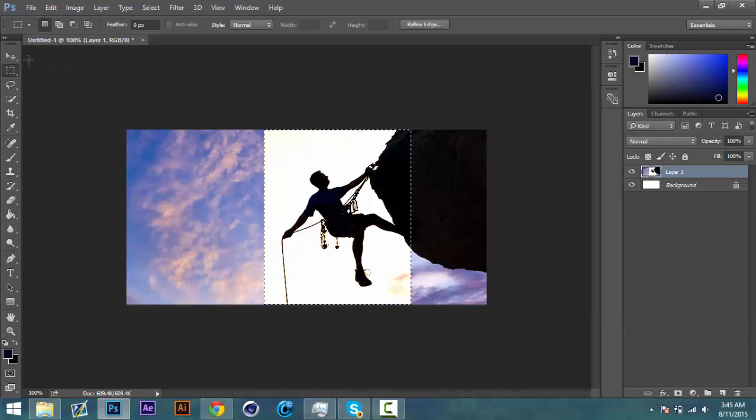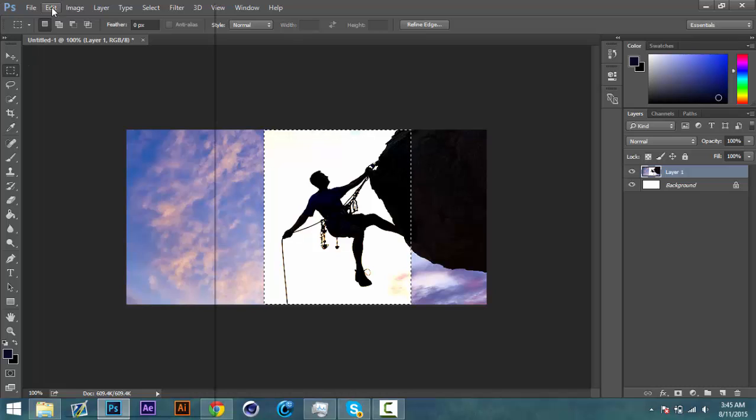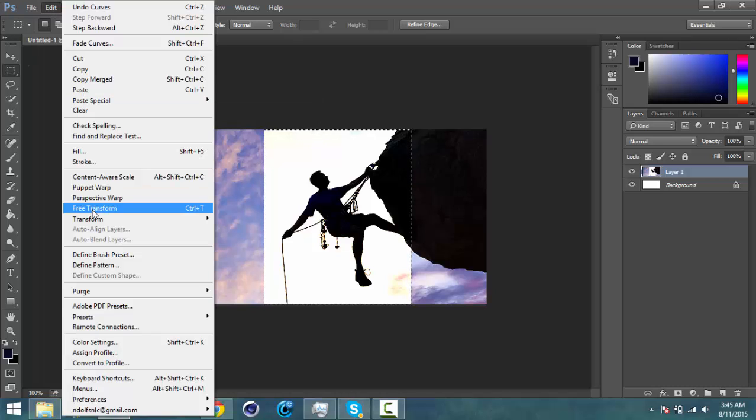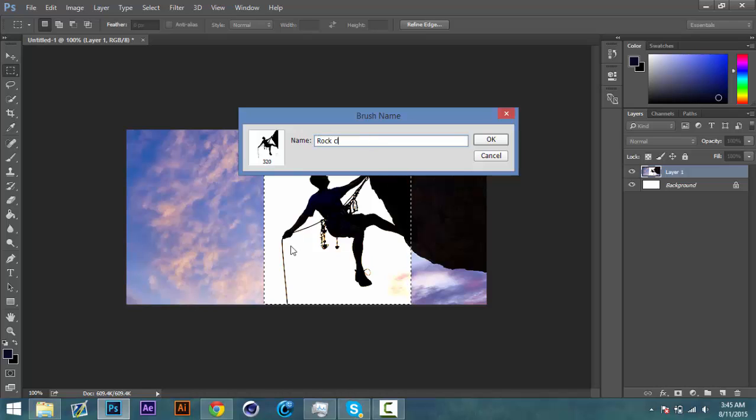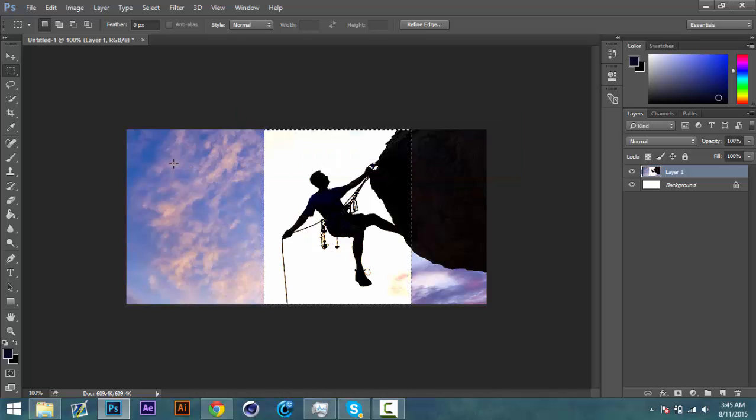And then after you've clicked okay, you're going to go to Edit, then you're going to go to Define Brush Preset. And then I'm just going to call it rock climber. And Ctrl+D to deselect.